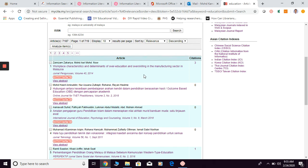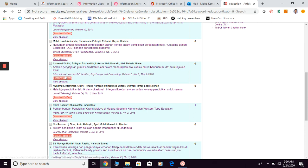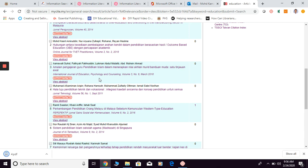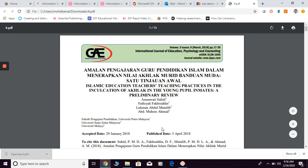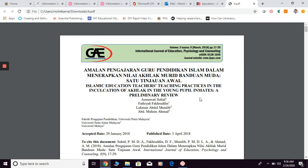So this is the result and you can see the title. As long as you can see this download full text button, meaning that you can get the full text from here. So for example, if you want to get this specific article, you just click the download full text button. Then they're going to download directly into your device. So let me try to open it. So this is one of the examples of how you can get a journal article directly from MyCite.